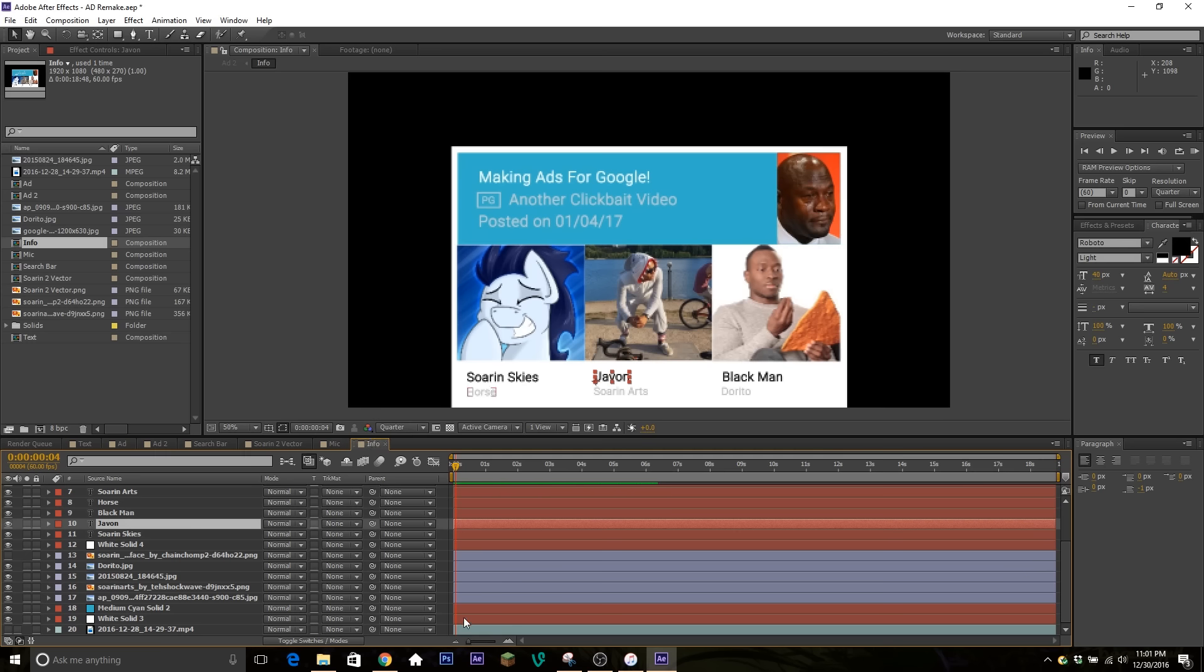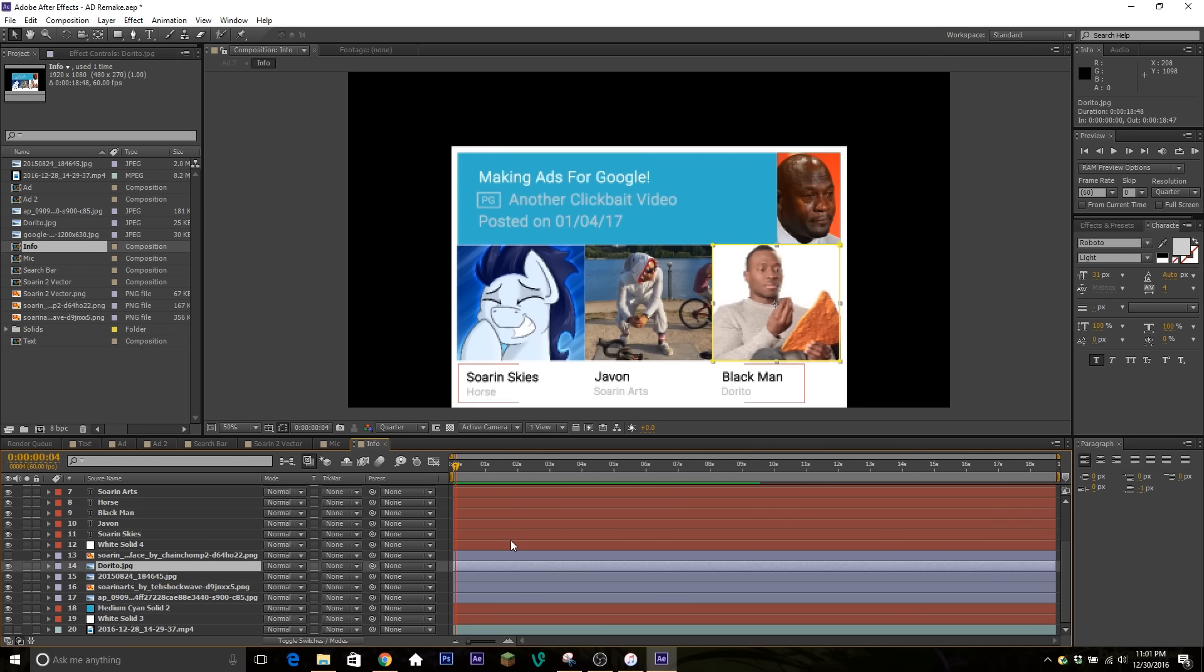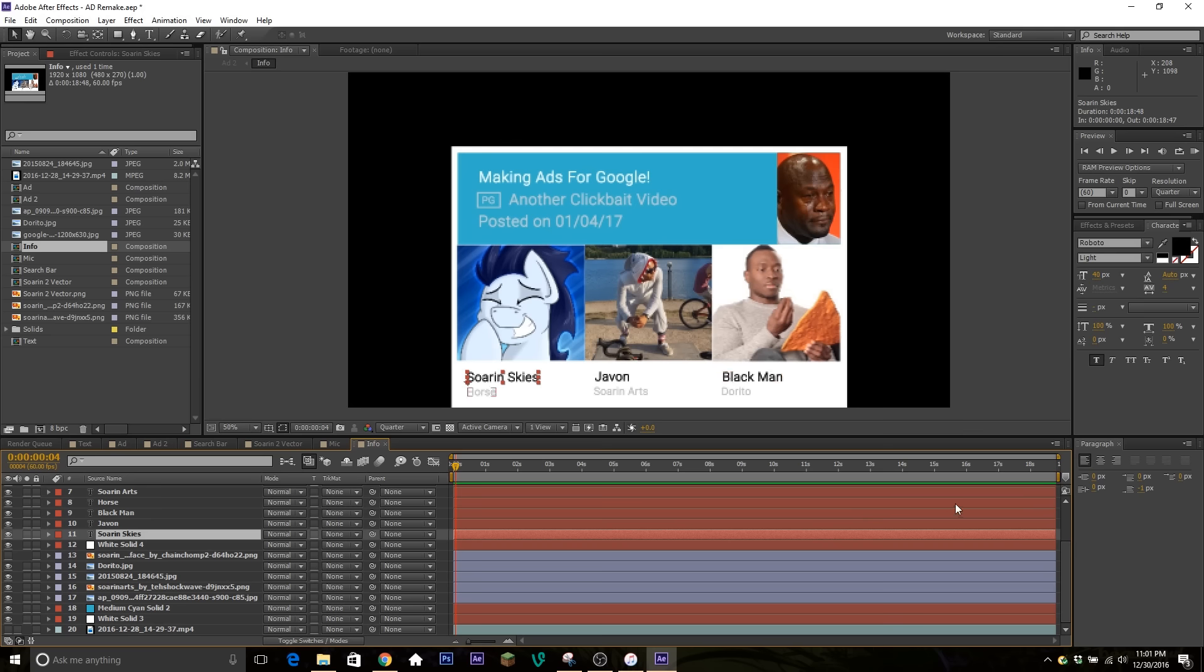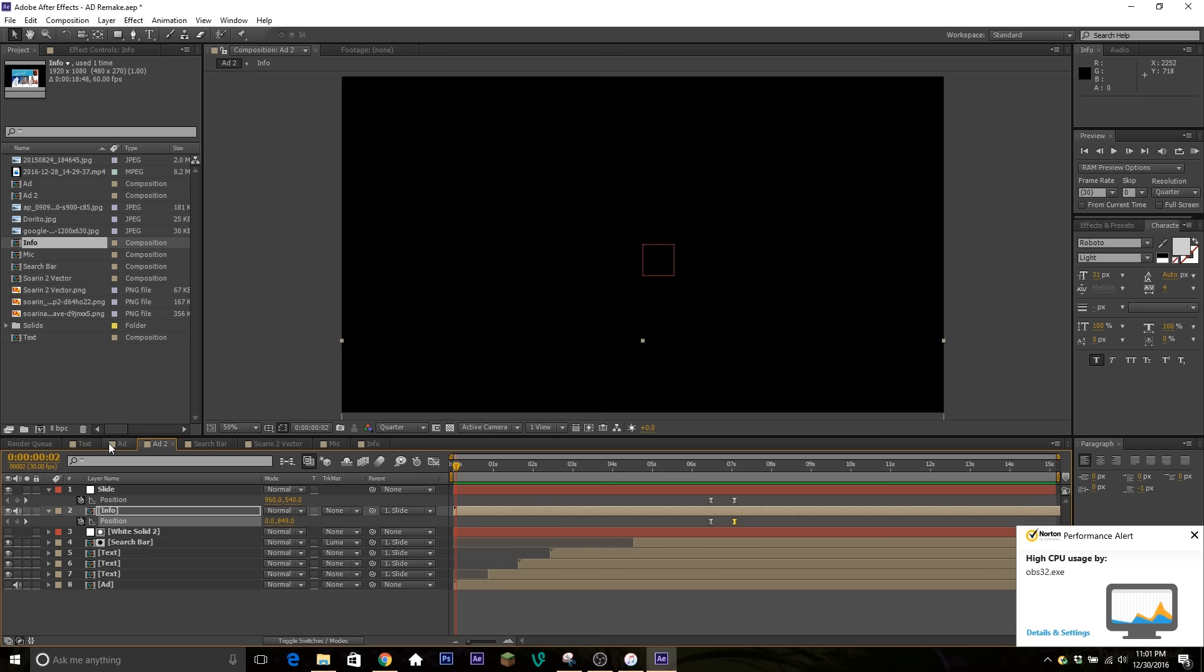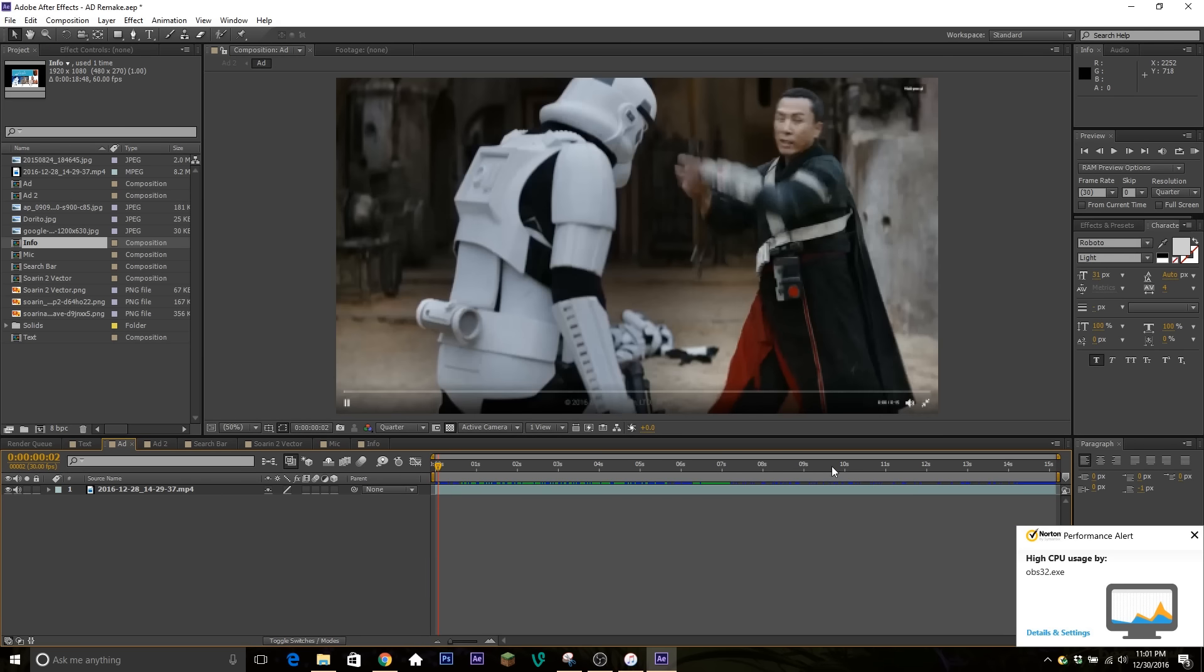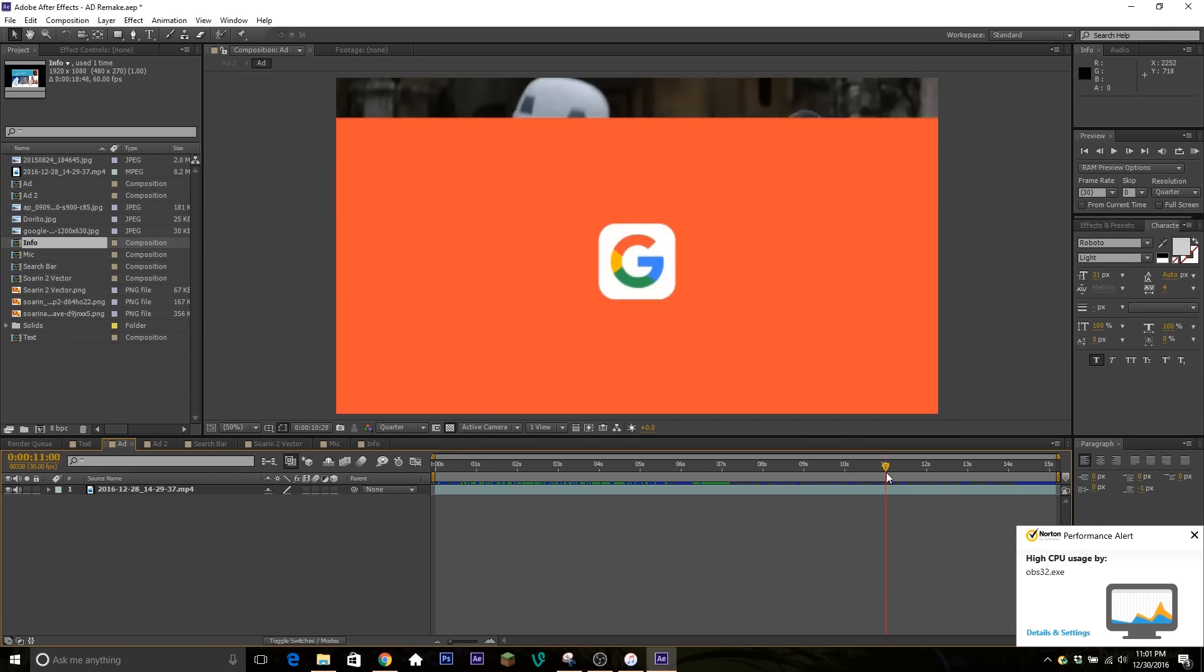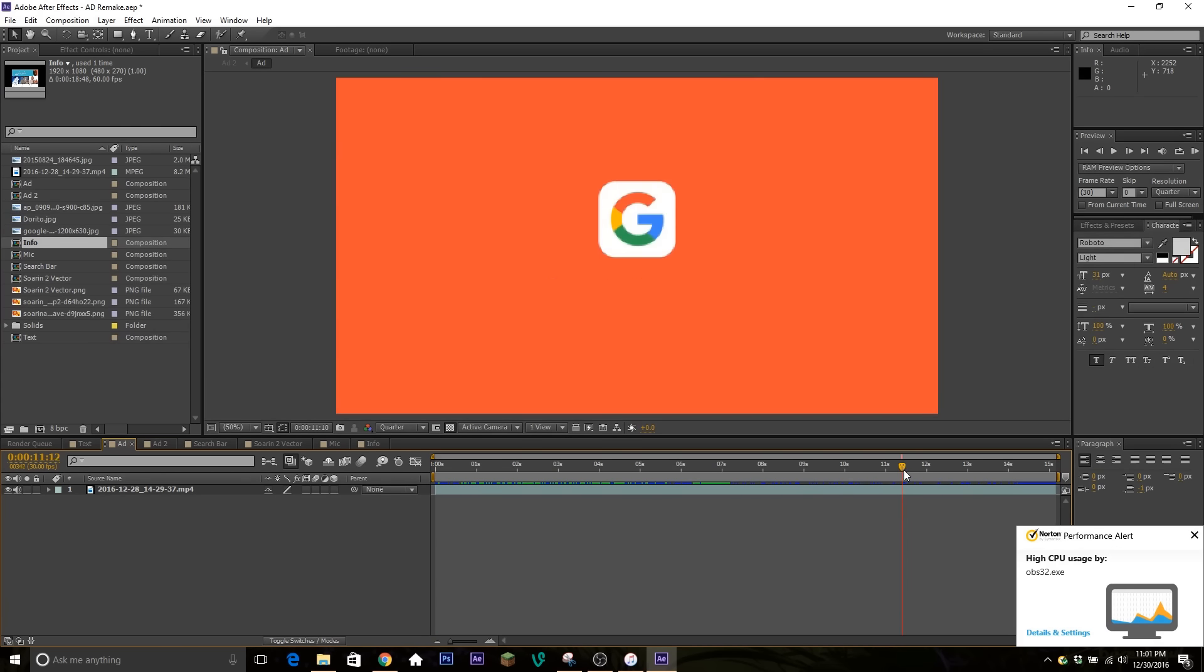All right, so we just finished up making this little info section. So once again, just a lot of solid layers that I masked out just to make sure they fit in well. Changed up the info, obviously, so it's not the same. Made it relevant, if you know what I mean. The, let's see here, the last thing we're going to do is do this end screen here.